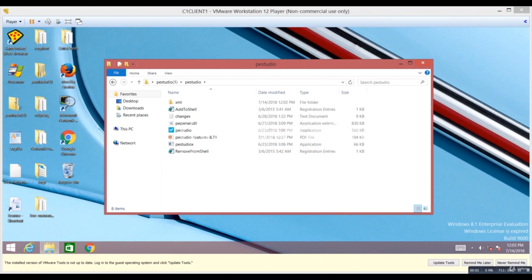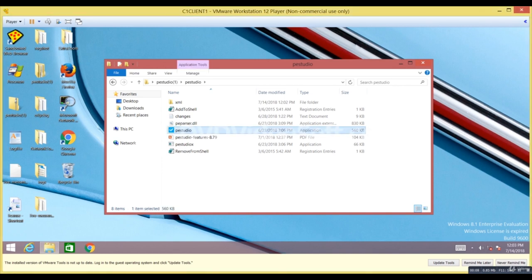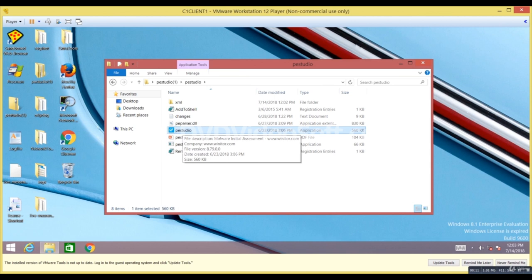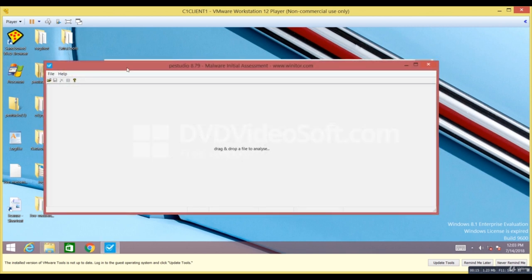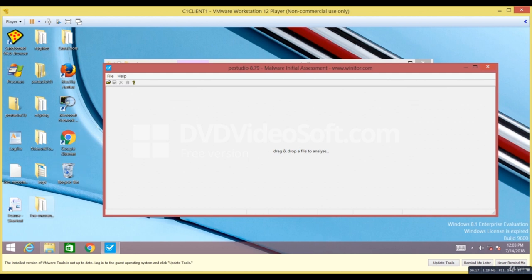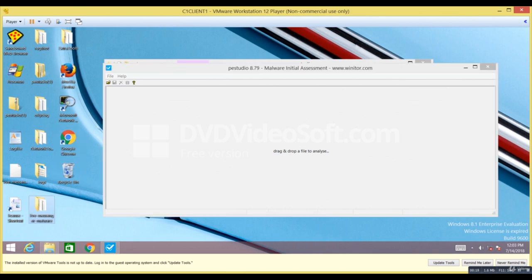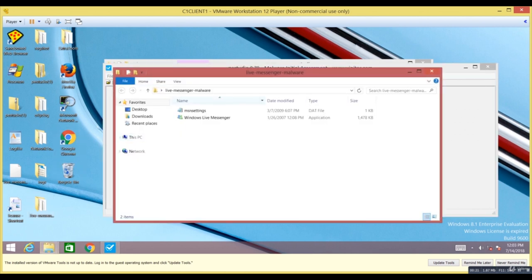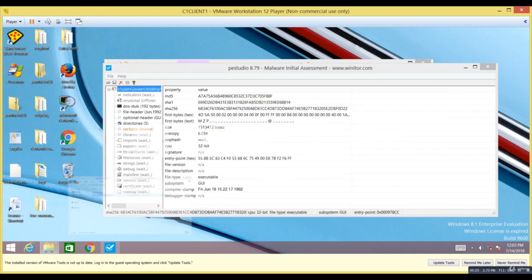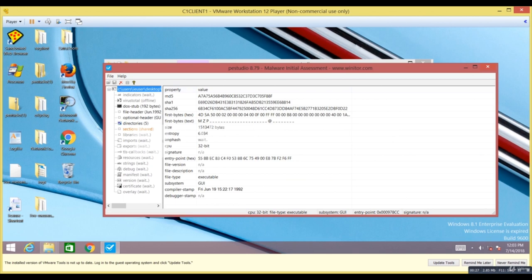PE Studio is an interesting tool for static analysis. We'll use it to demonstrate how static analysis works. To run PE Studio, it's a very simple tool — you click on it, navigate to the executable you want to analyze, in this case the Live Messenger malware, and drag and drop it. It then starts collecting and analyzing data. I'll pause the video for a moment while it runs.